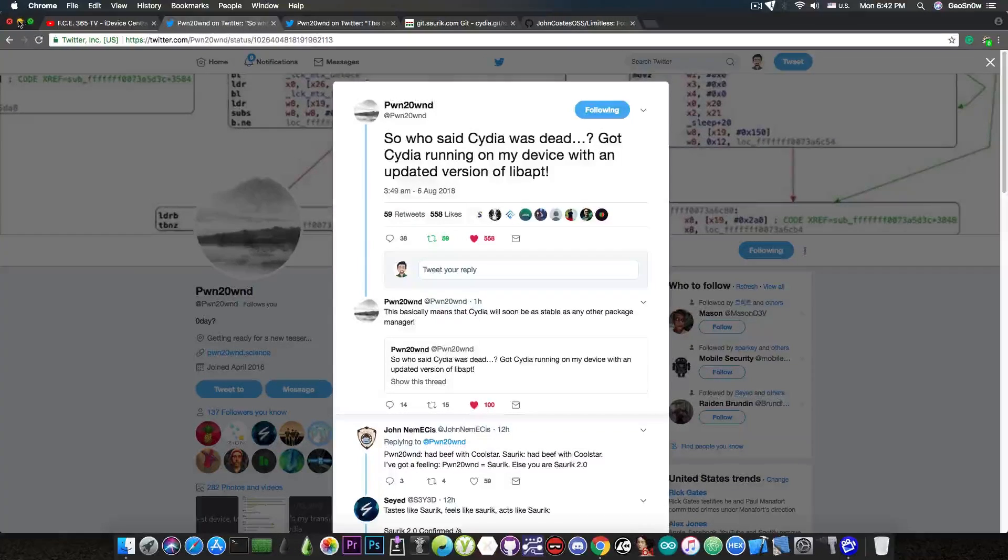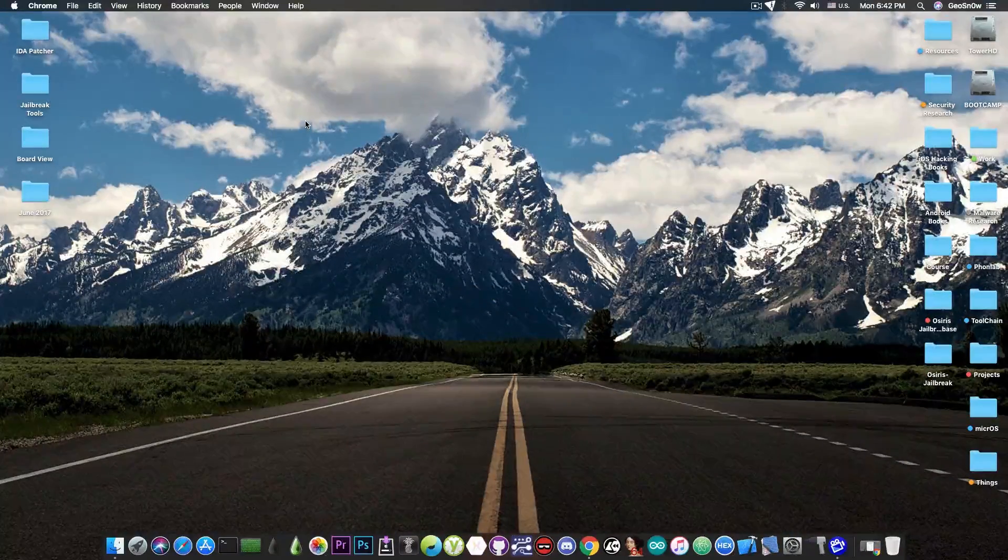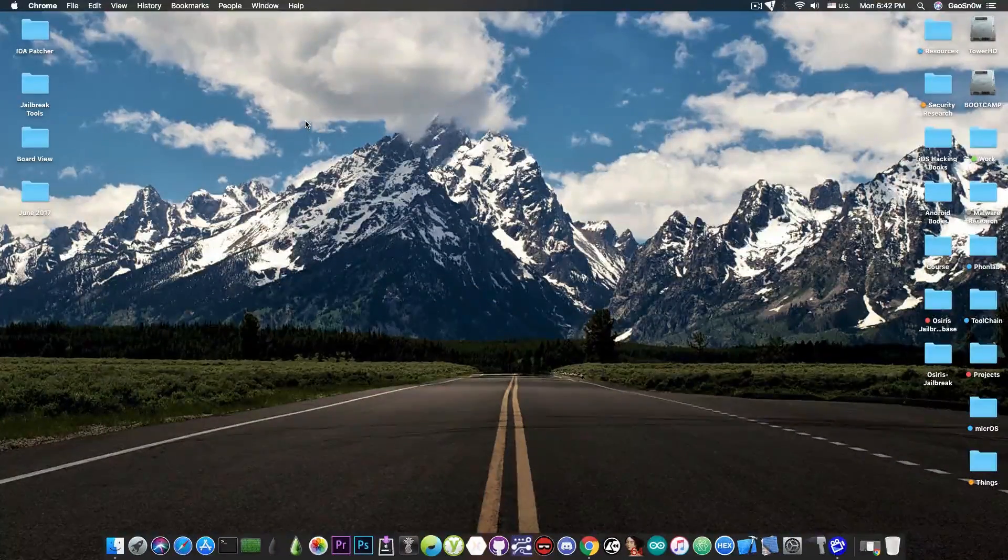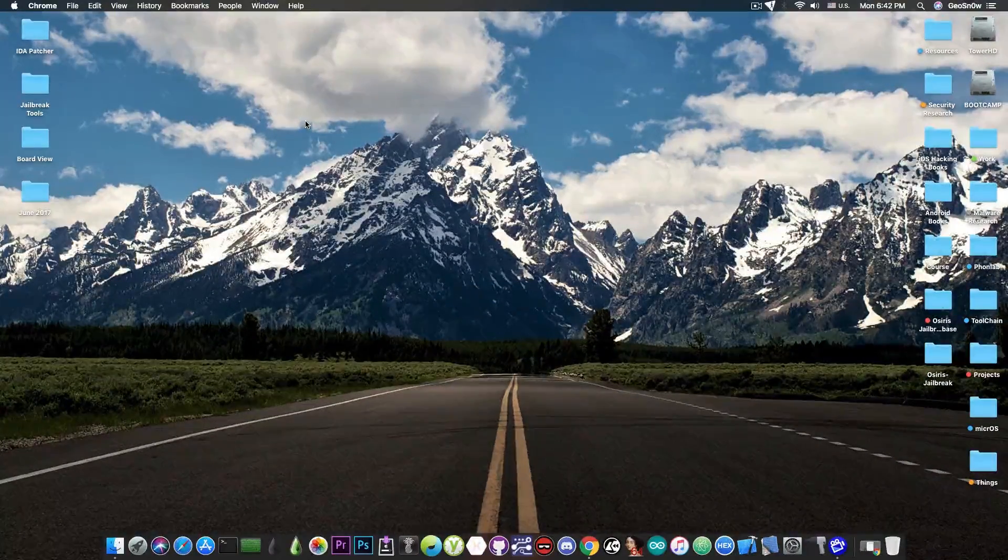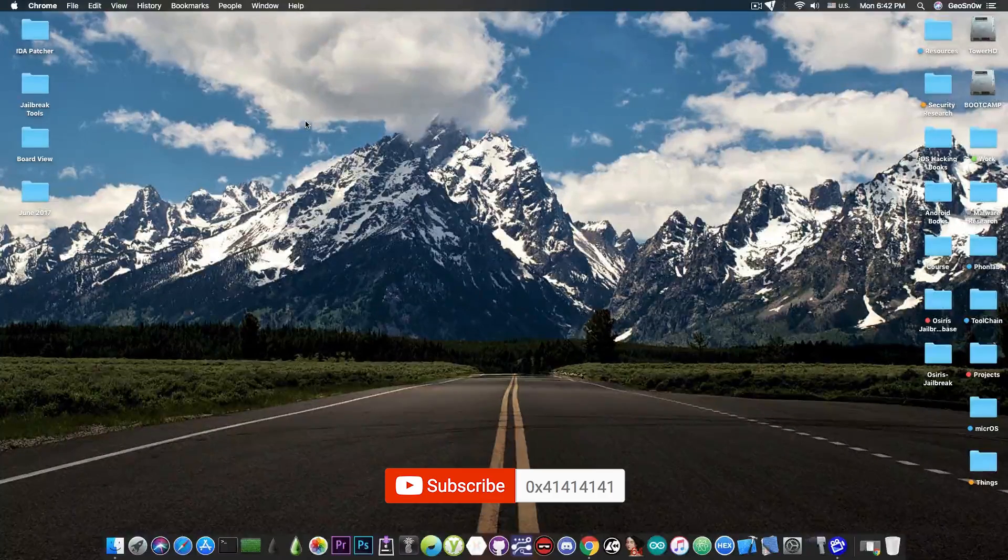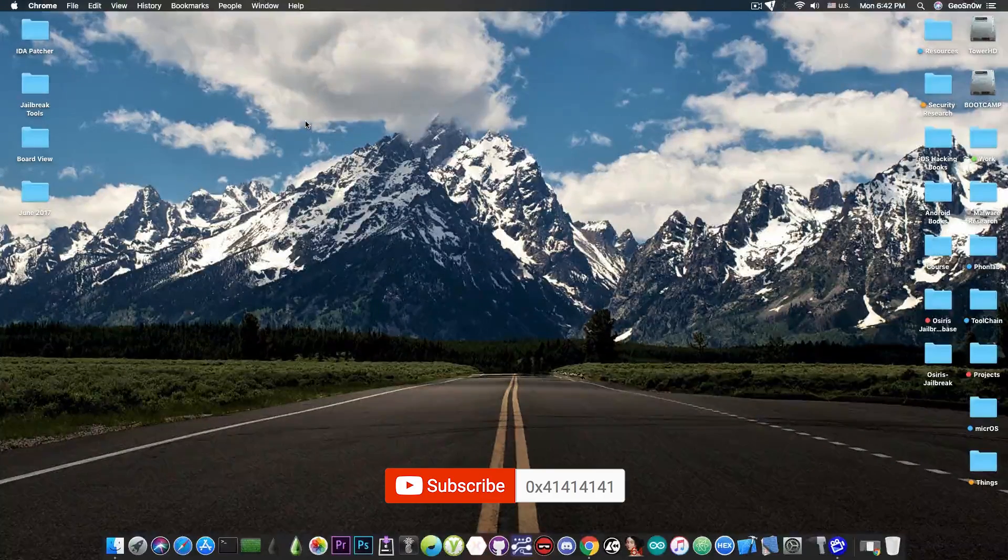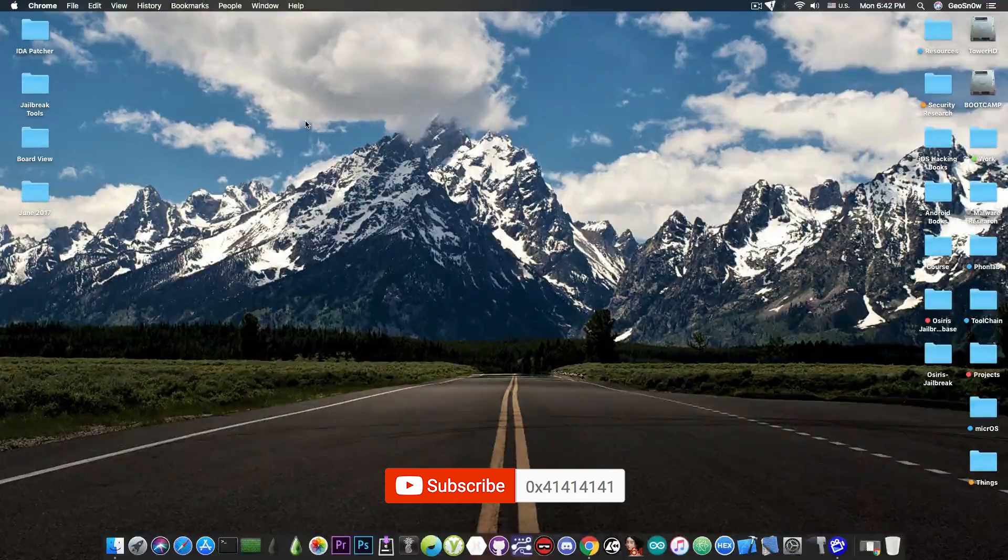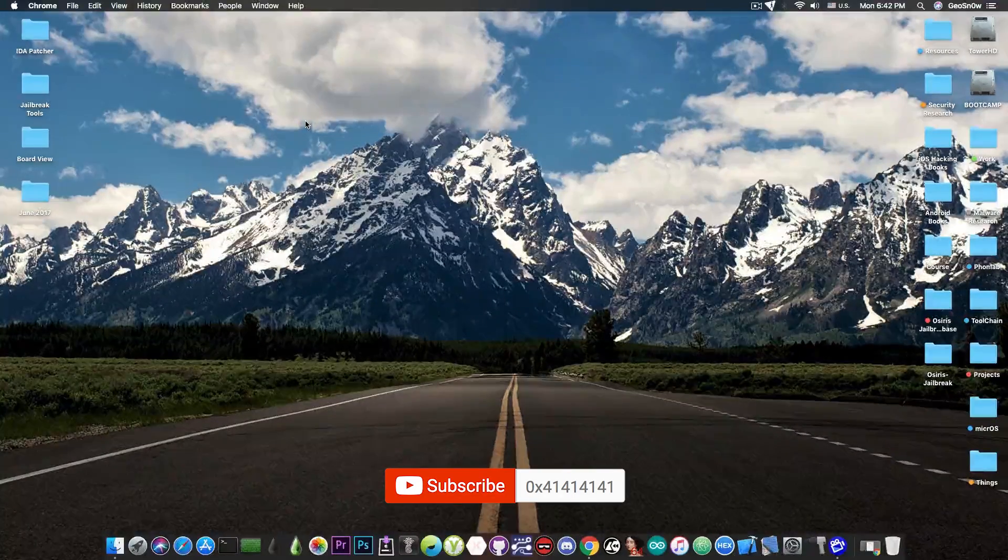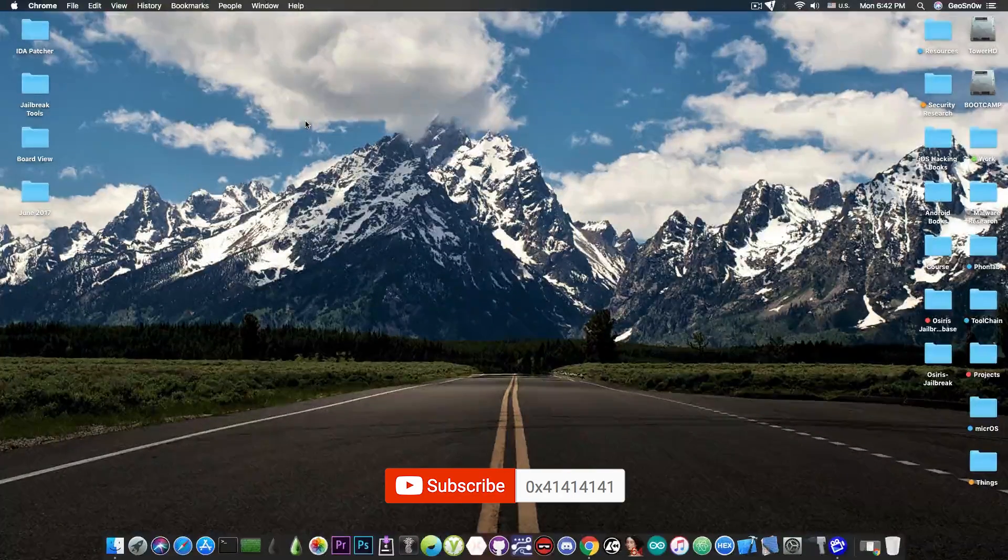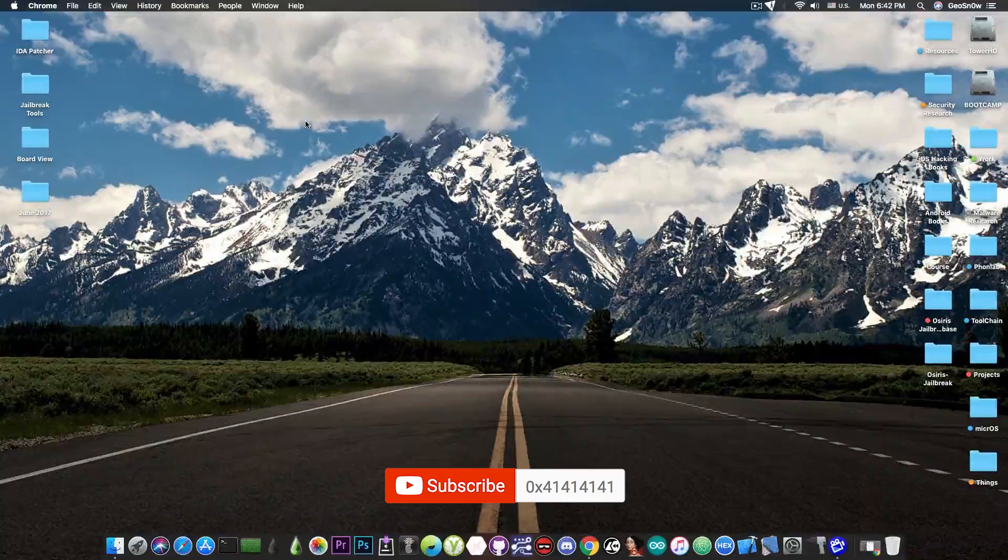So yeah, this is pretty much it, guys. Thank you for watching. I really hope you enjoyed the news. I'm really happy that Cydia got a second chance because, you know, it's a 10 years old software that worked drama-free and served the jailbreak community for 10 years. And it would be a shame to pretty much ditch it right now considering that it's open source and can be worked on.